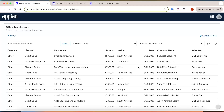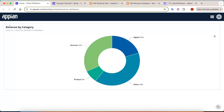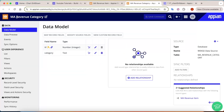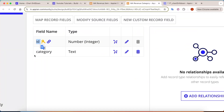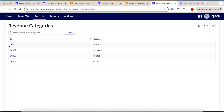We will now start the step-by-step development. Before starting, I have used some record types. Let's get an overview of those first. In the first graph, 'Revenue by Category', we need fixed categories to calculate revenue on. For that I have created a record type called 'Revenue Category', which has just two fields: a primary key and a category name.